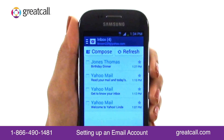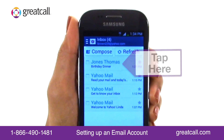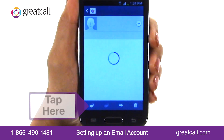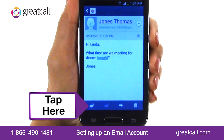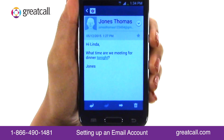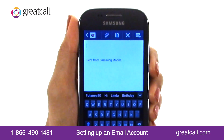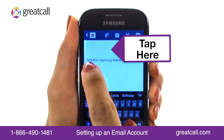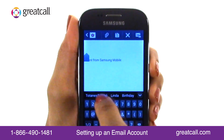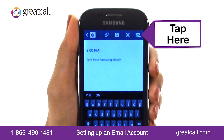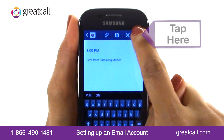To respond to an email you received, tap on the email to view the message. Then tap the arrow button pointing to the left to respond to this email. A new message window will appear. Tap the white blank area and type your response message. When you're done, tap the Send button on the top right corner of the screen to send your response.